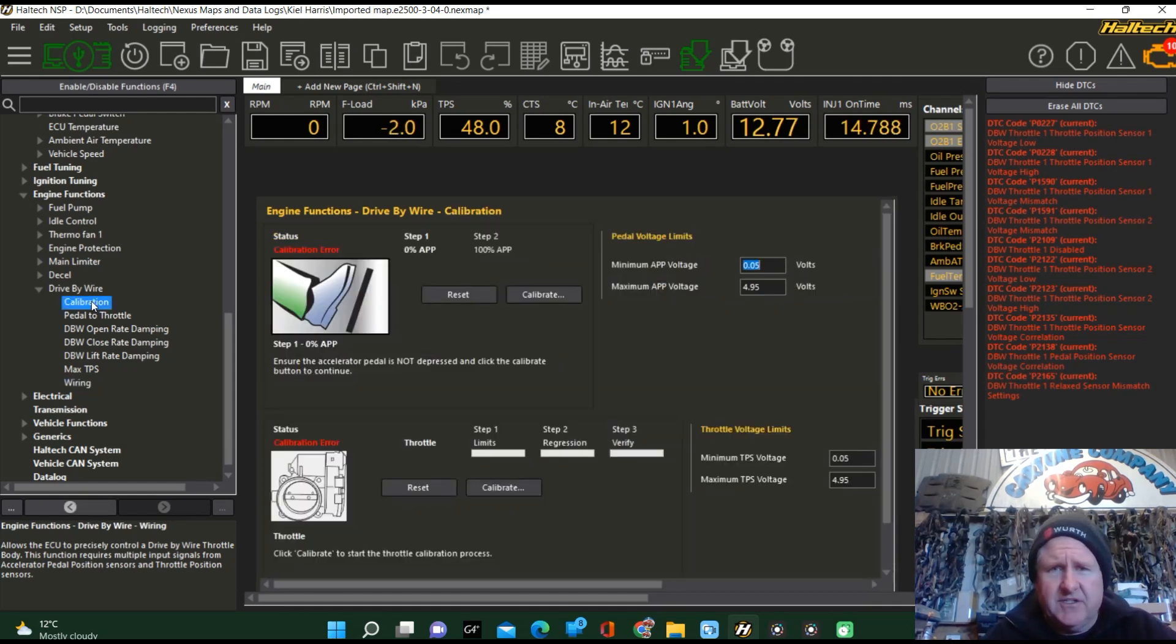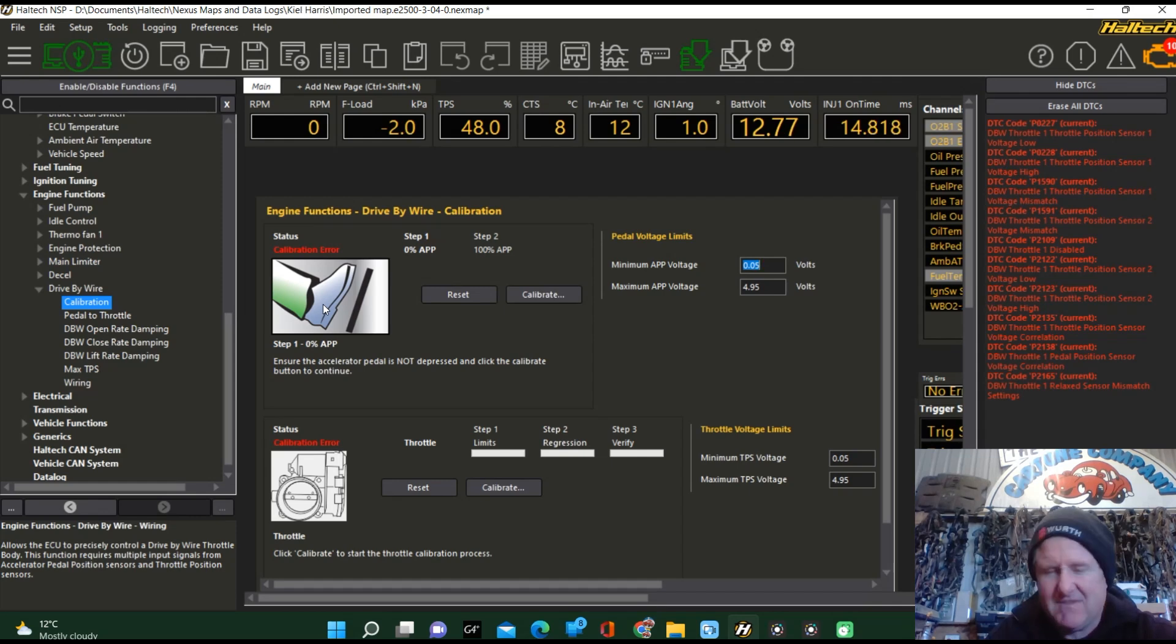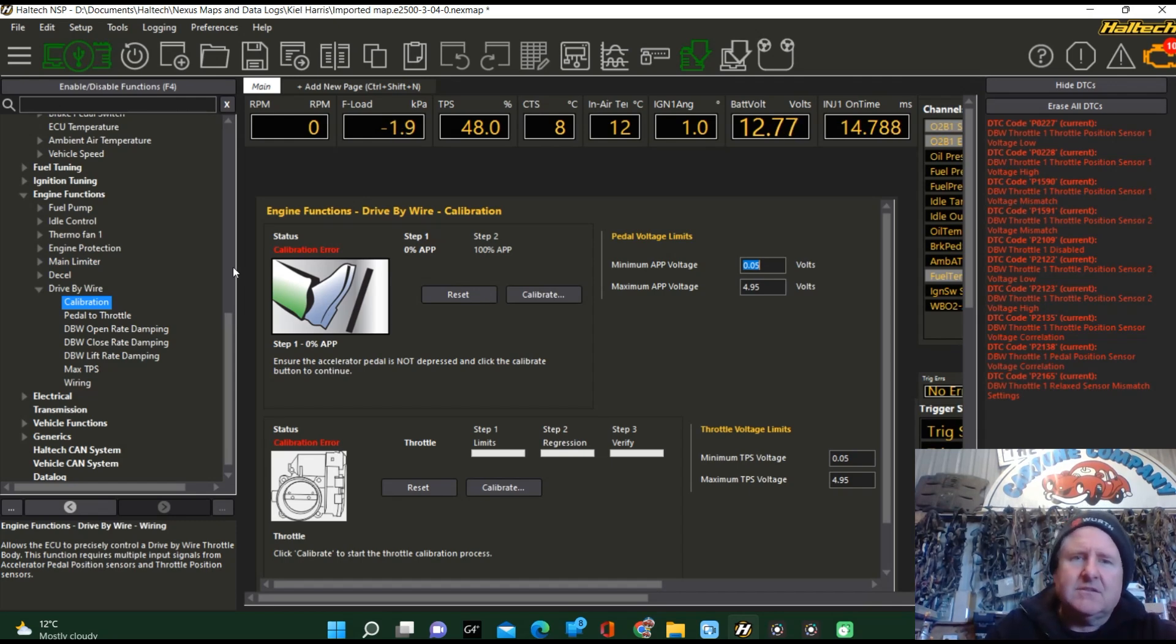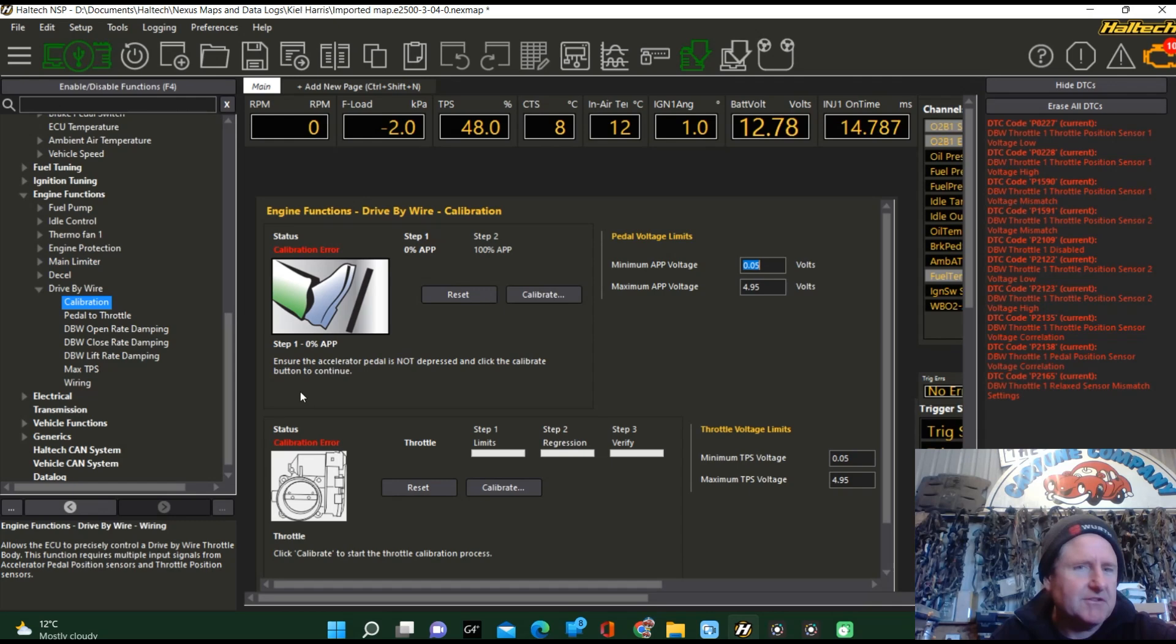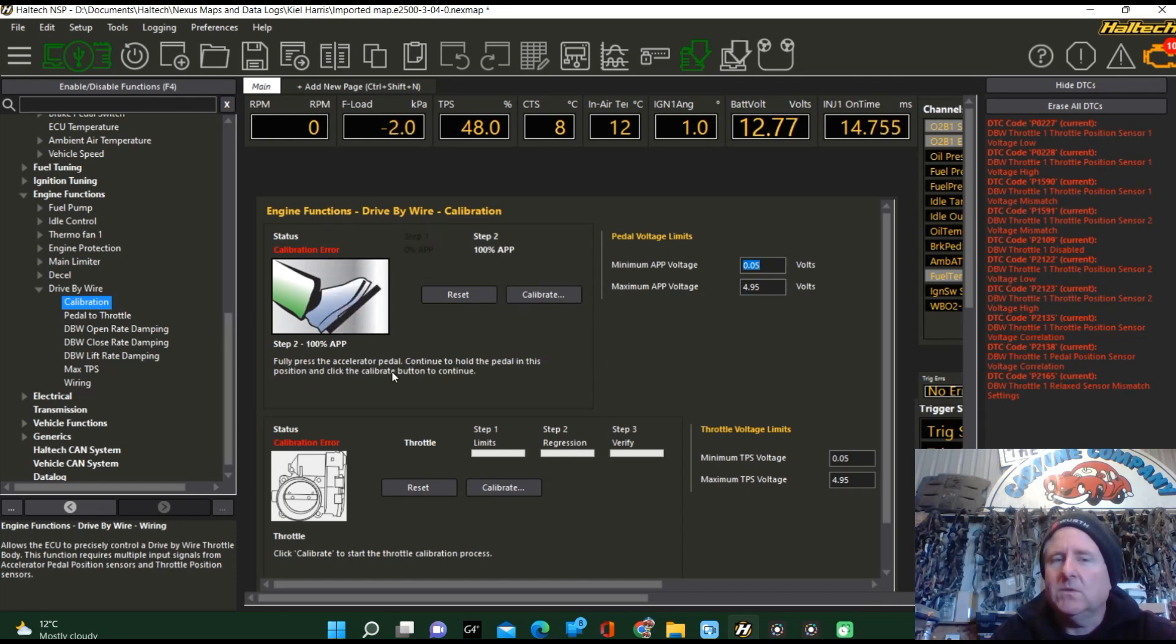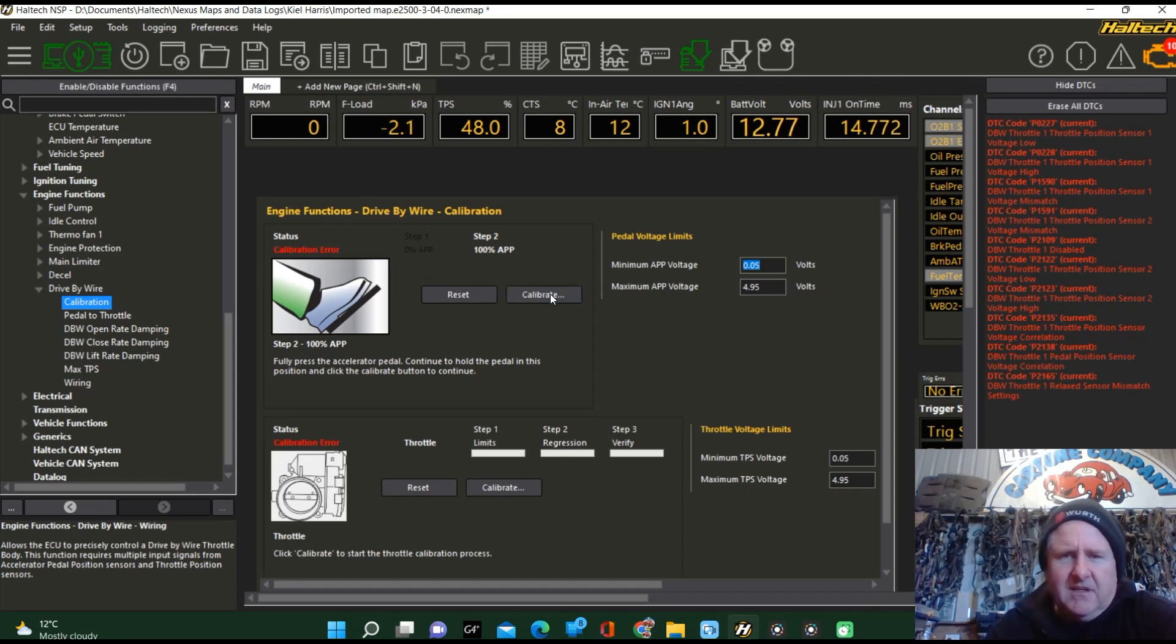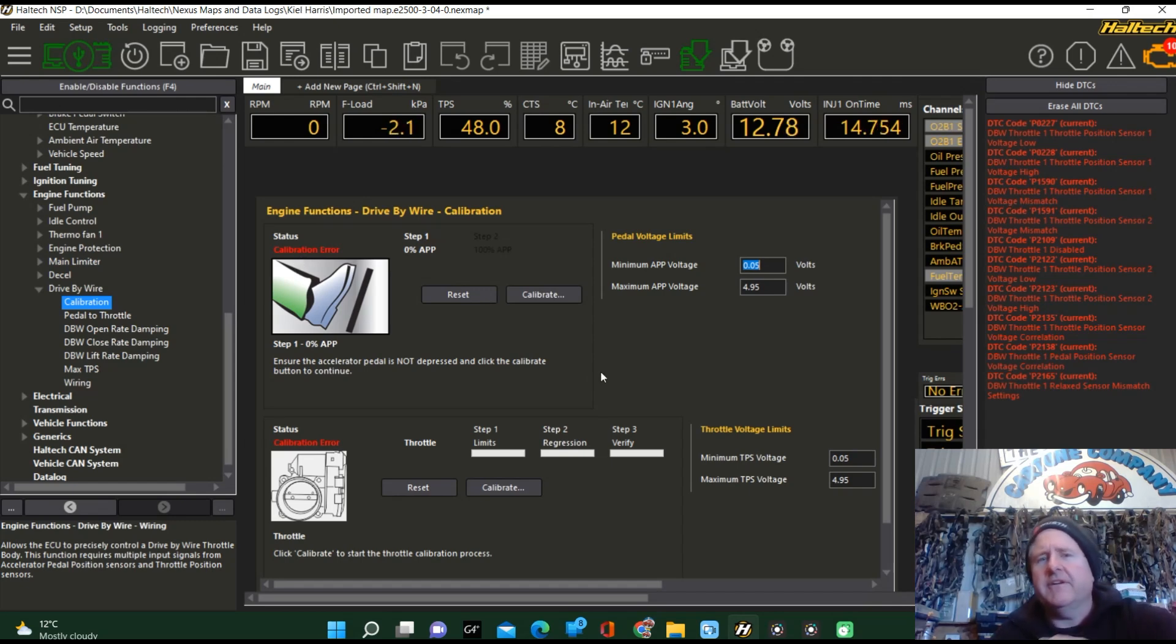I'm going to go to calibration. I'm going to start by setting the APS. So we just got to follow the instructions. It's pretty hard if you're a Kiwi male, and I suspect Australian males are the same - we don't like following instructions. But in this case, following them makes it much easier. Ensure the throttle pedal is not depressed and click the calibrate button to continue. Good. Press the accelerator pedal, continue to hold the pedal in this position and click the calibrate button. It's actually giving me an error. Straight away, it's giving me a calibration error.